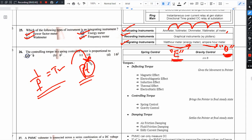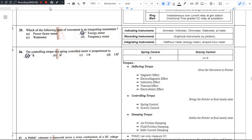That is integrating type of instrument. So example is energy meter. This video ends here. Next video, question 26.